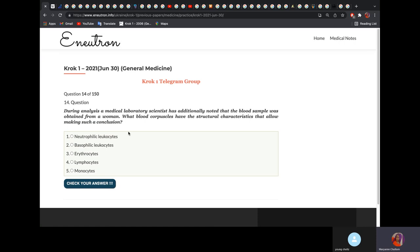During analysis, a medical lab scientist noted that the blood sample was obtained from a woman. What blood cell allowed them to make such a conclusion? It will be the neutrophilic granulocyte, because you can check for the presence of Barr bodies or drumsticks. A healthy woman will have one drumstick or Barr body, and a healthy man will have no Barr body and no drumsticks — that is how you differentiate.